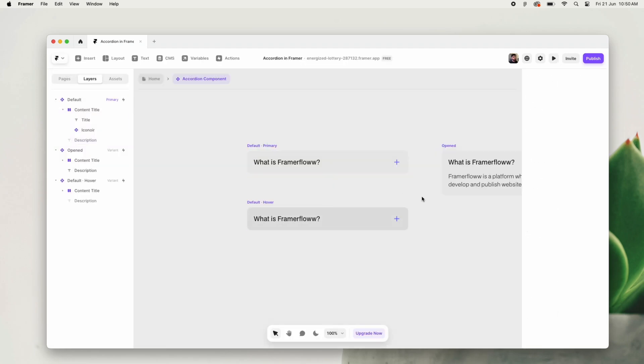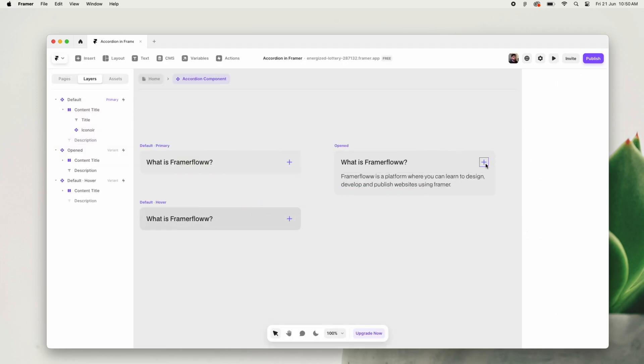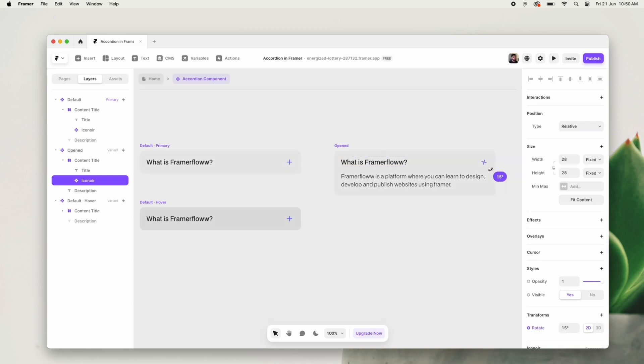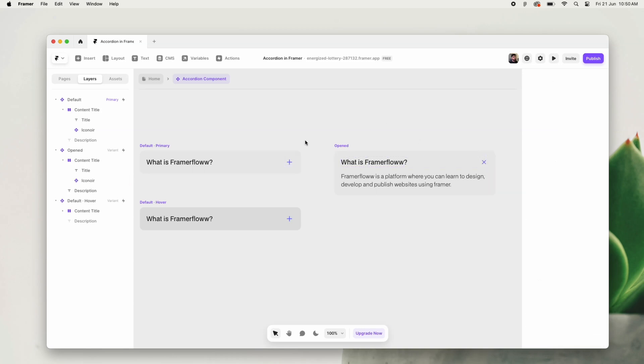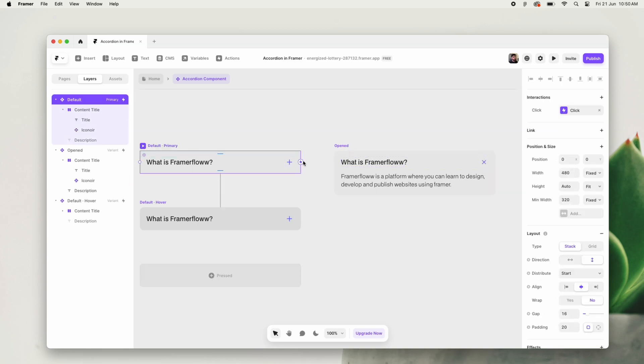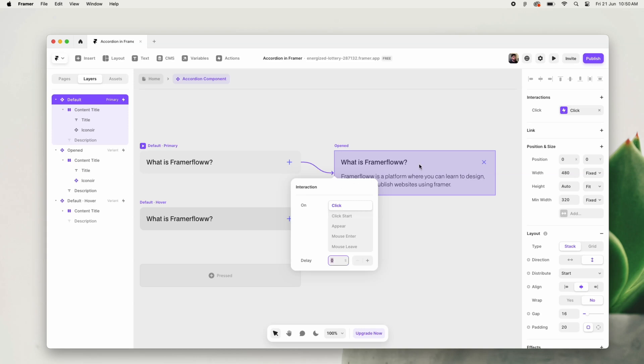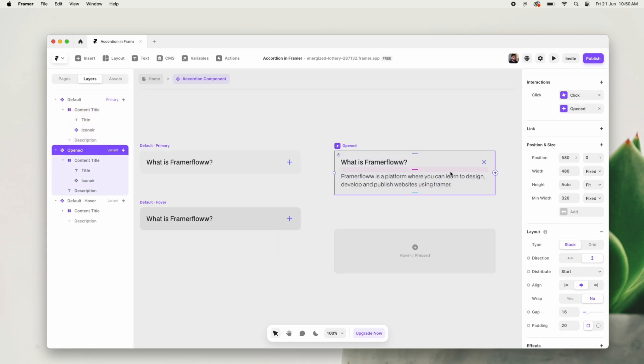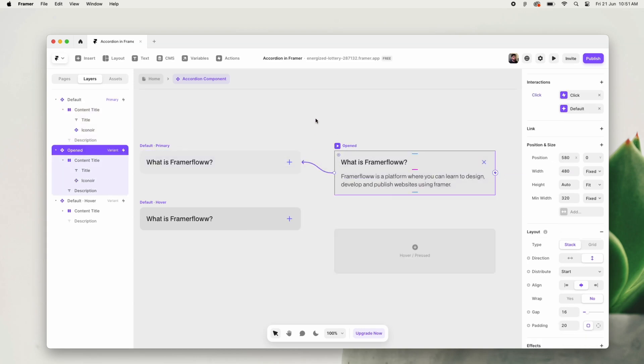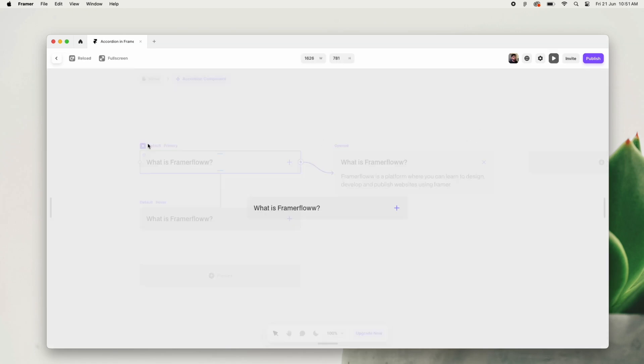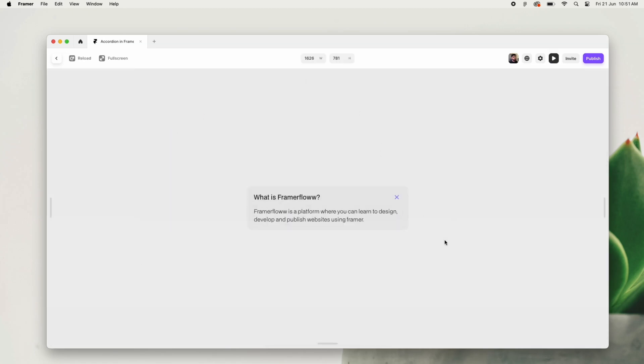Now we will link these variants the way we want. We will link variant 1 to variant 2 and set the option of on click. Simultaneously, we will link variant 2 back to variant 1 with the option of click, and this is the way this overall accordion works.